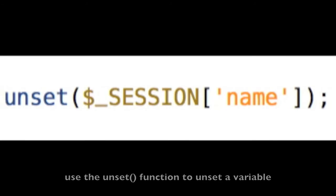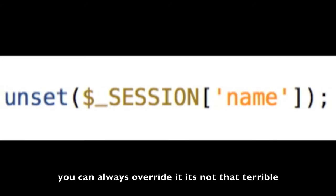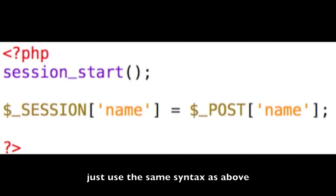Use the unset function to unset a variable. You can always override it, it's not that terrible. Just use the same syntax as above.